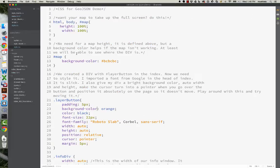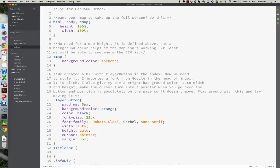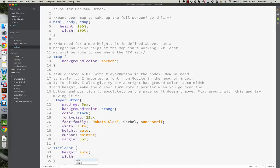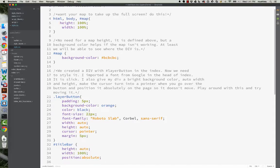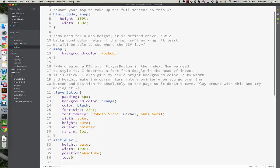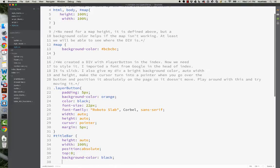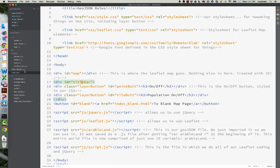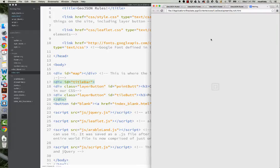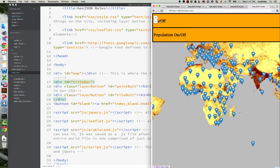And then what we'll do is, this is called title bar, so we'll go to our CSS. And here we will... Let's just see what this does. All right, pretty ugly, but it does the trick.